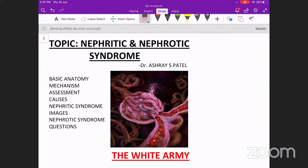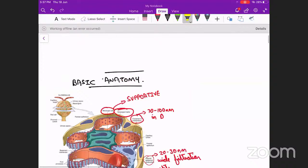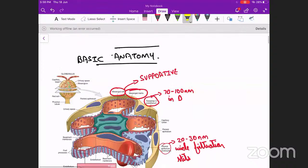How we will deal with today's session: we will start with some basic anatomy and the mechanism of injury — the basic pathogenesis — then how we assess what are the causes for nephritic and nephrotic syndrome, and we will cover a few nephritic syndromes today. The rest we will deal with tomorrow. This is our plan; it might take up to an hour.